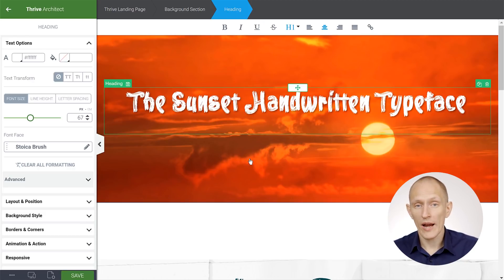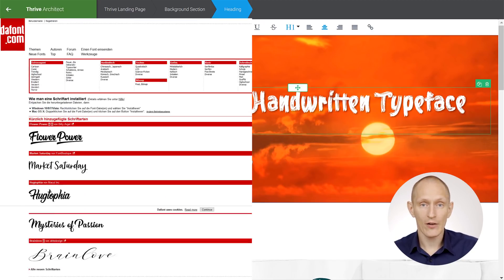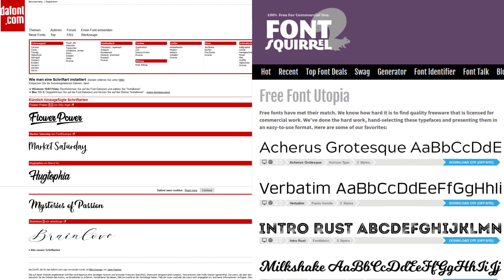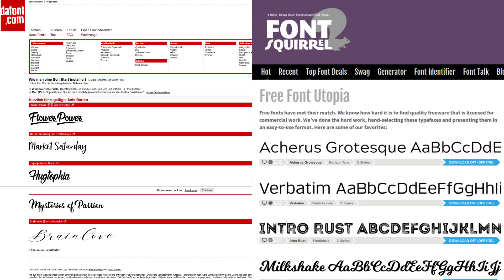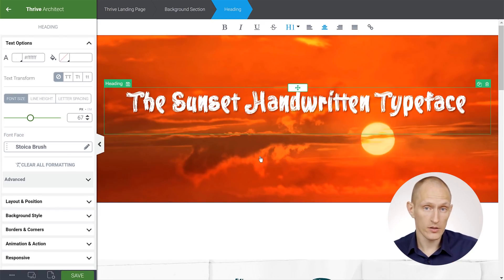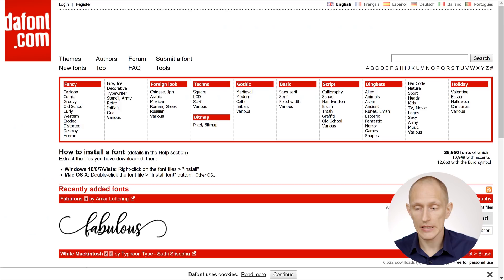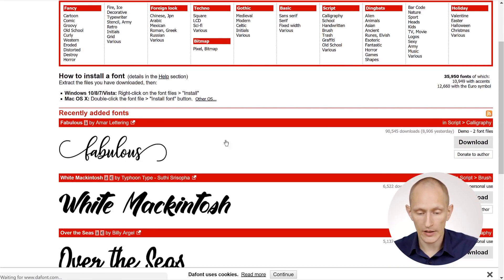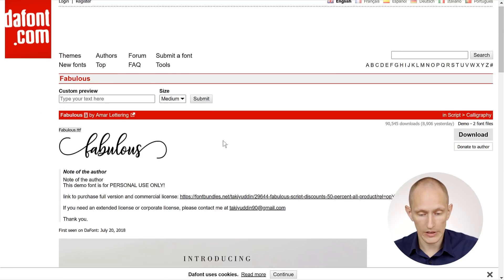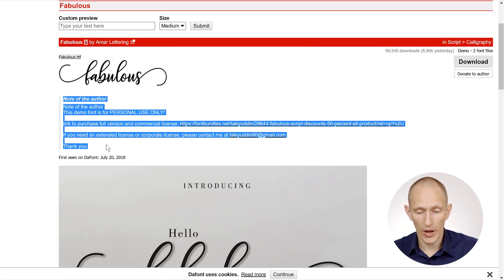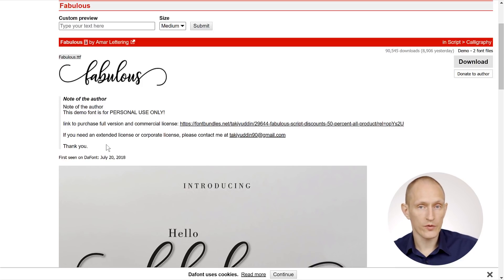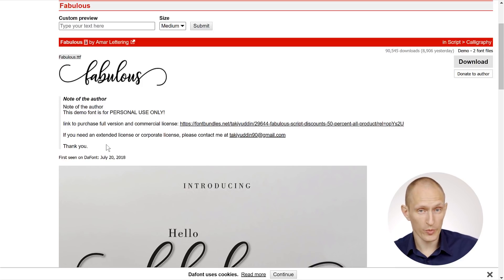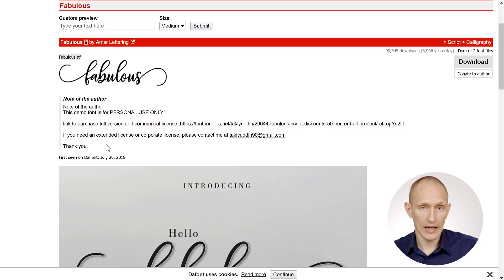Now, if you're wondering where to get fonts like this, two good sources are dafont.com and Font Squirrel. An important note when choosing free custom fonts is that you should always take a look at the licensing. So for example, here on dafont, if I choose any one of these fonts, you usually have a note here about the licensing. And very often, the fonts are free to use for non-commercial purposes. But if you have a business website, then you will have to buy a license of some sort.